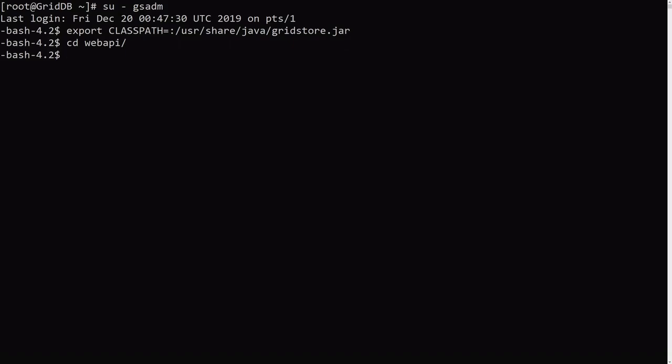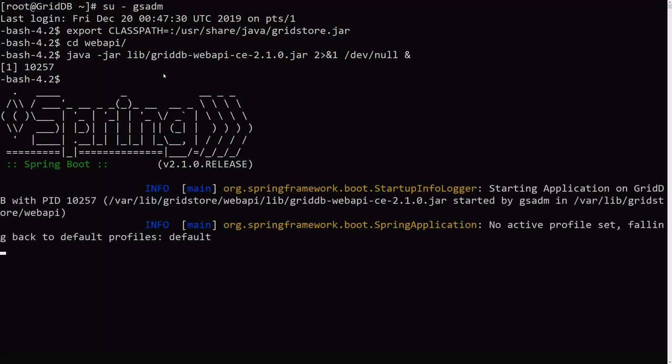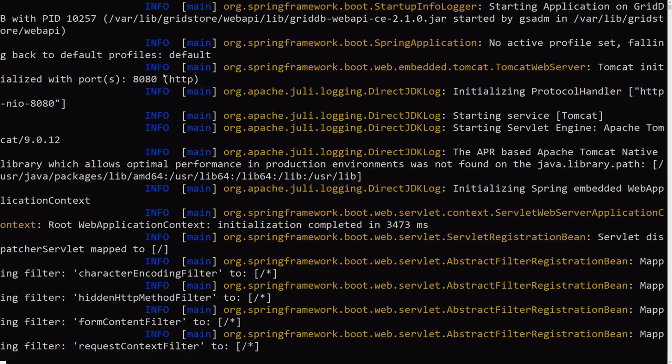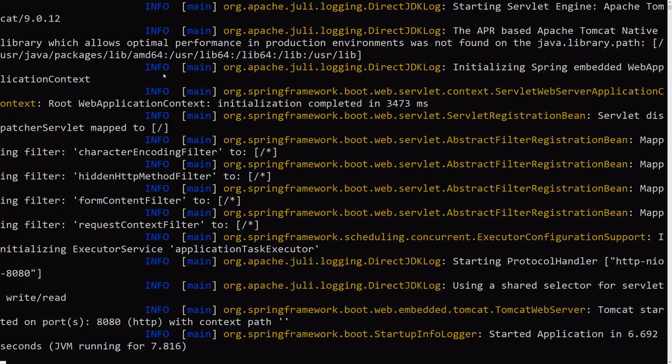And then we go into our Web API directory. And then to actually run it, we need to run this Java command that I am going to copy and paste here. And then hopefully the Web API runs with no errors at all, which we will see shortly here.